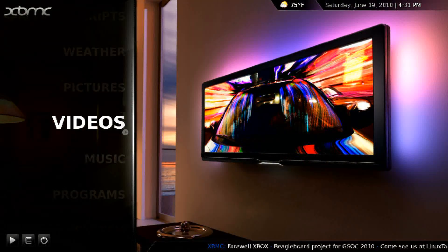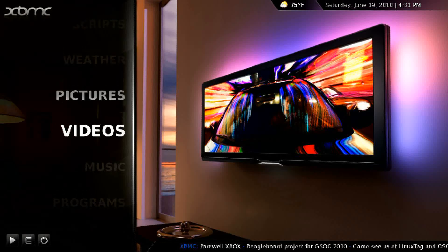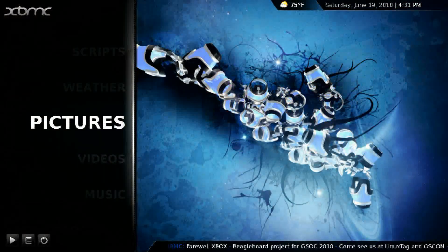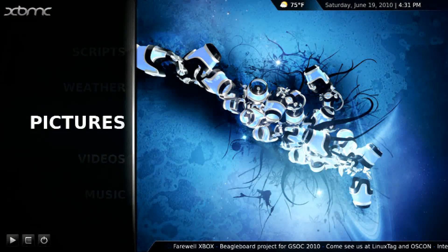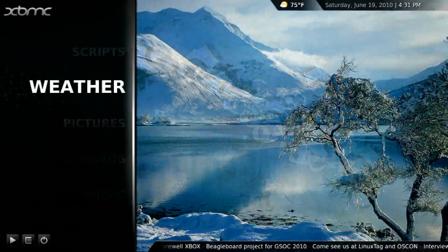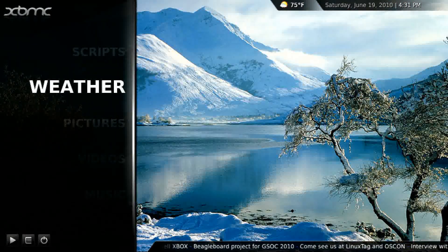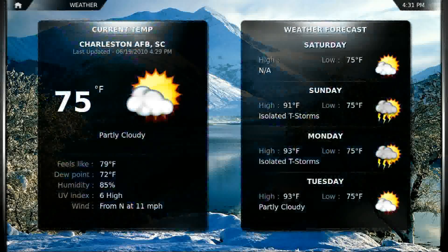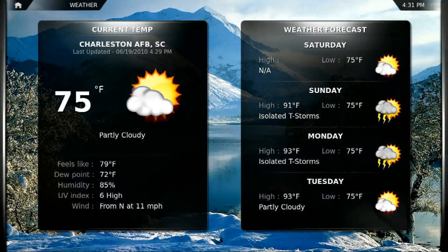Videos — I don't have any videos set up yet. Pictures. Weather — the weather app is really, really beautiful. Check it out.